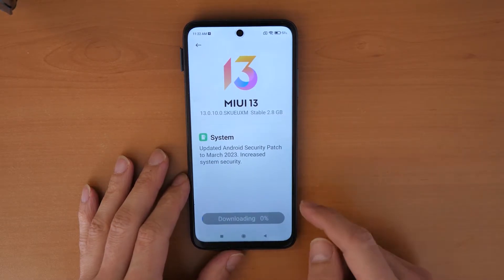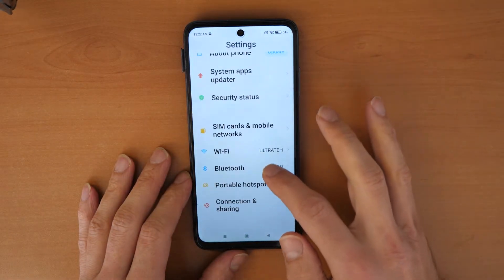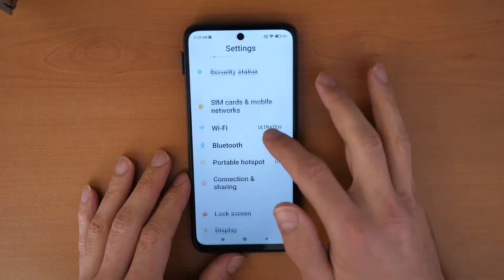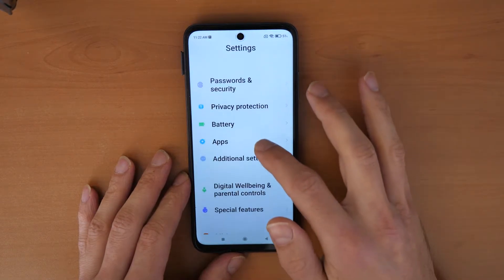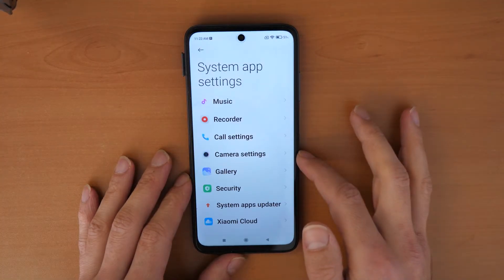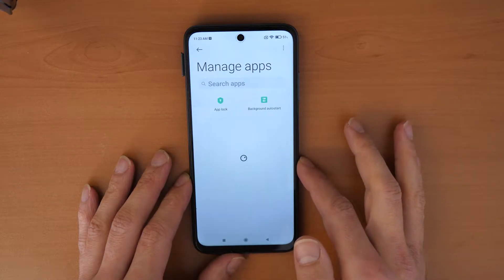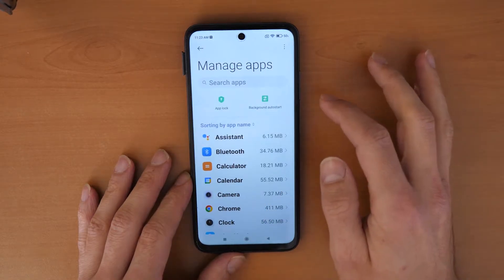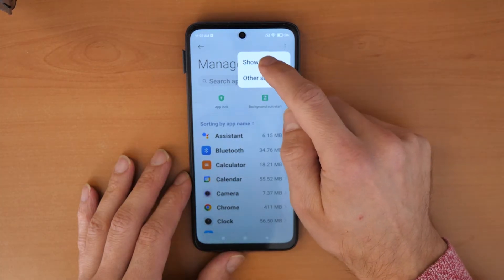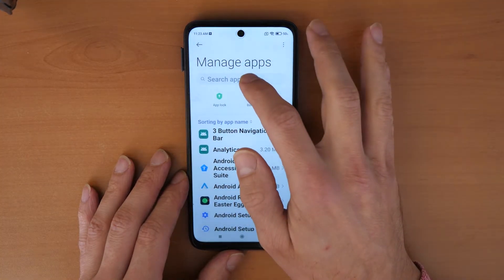Let's try some basic procedures. First, go back to Settings, then search for Apps. Click on Manage Apps, then click the three dots on the right side and click Show All Apps so we can also see the system apps.